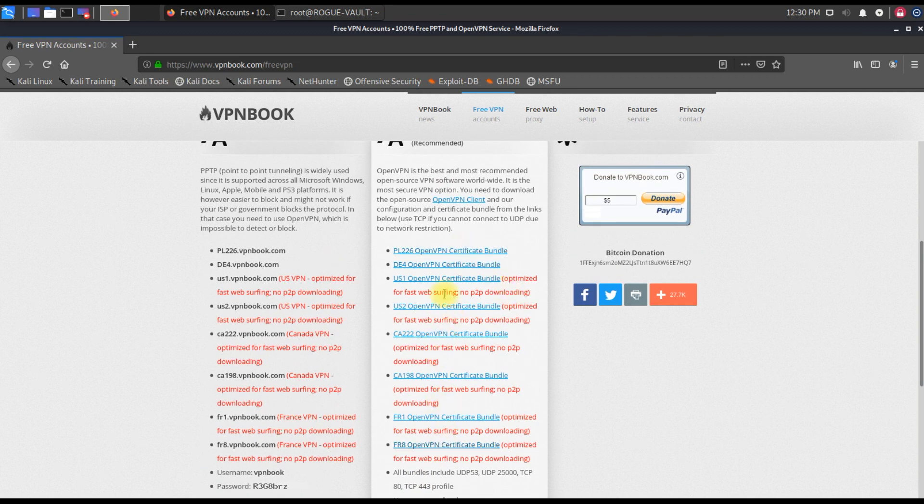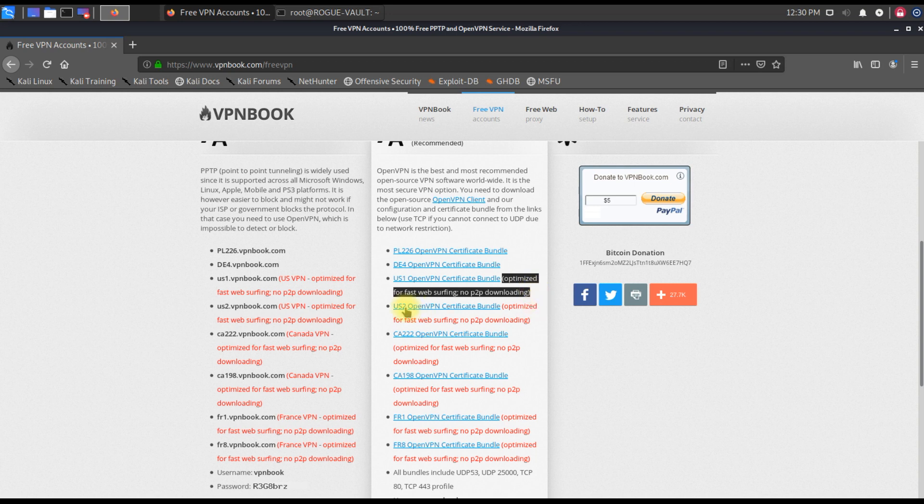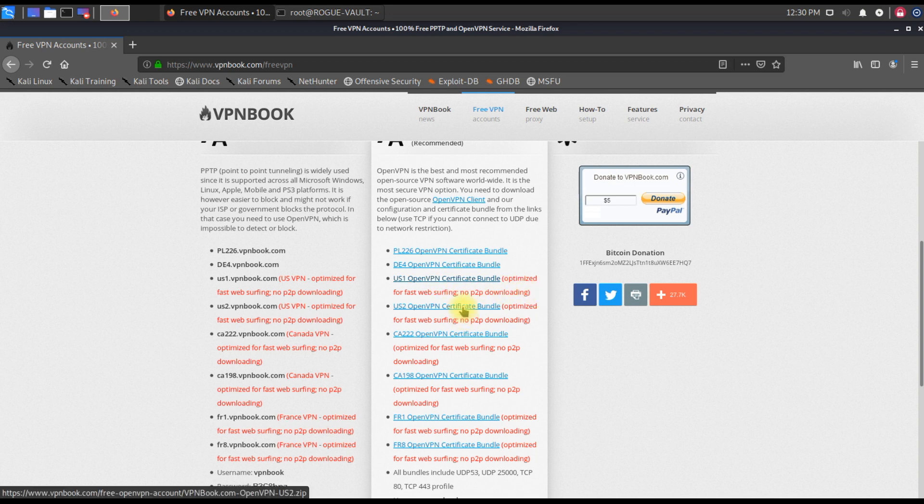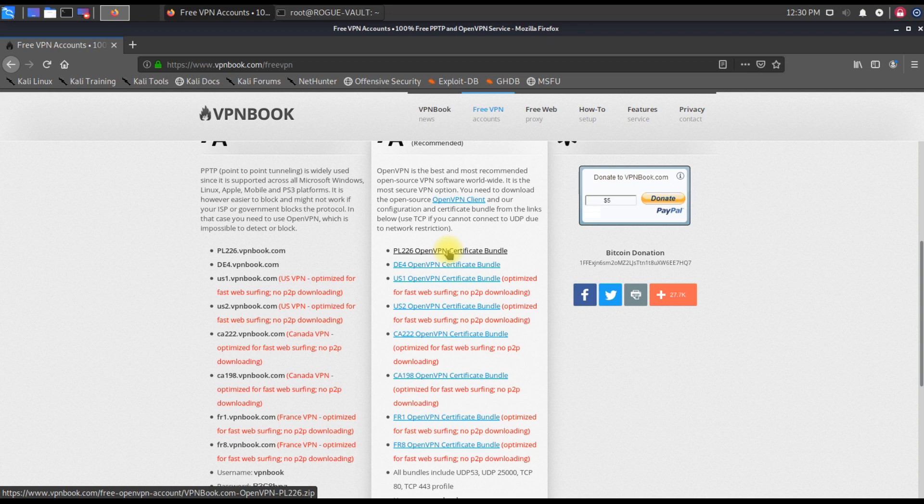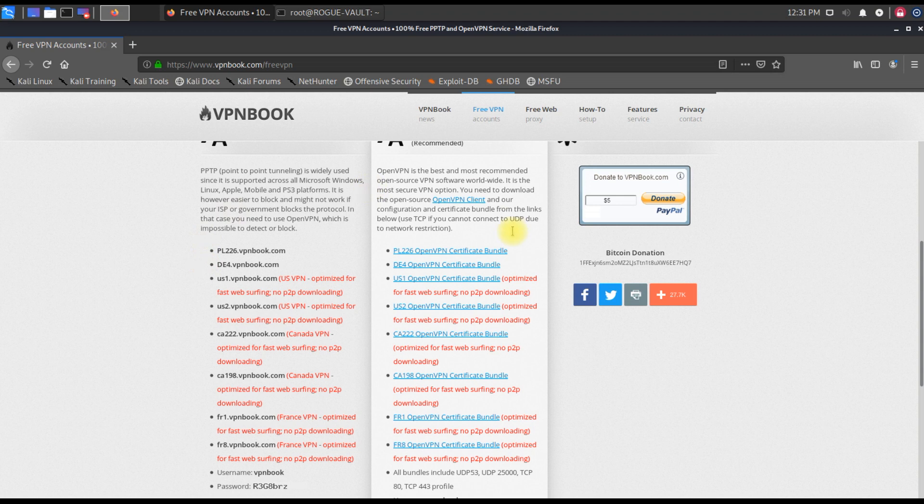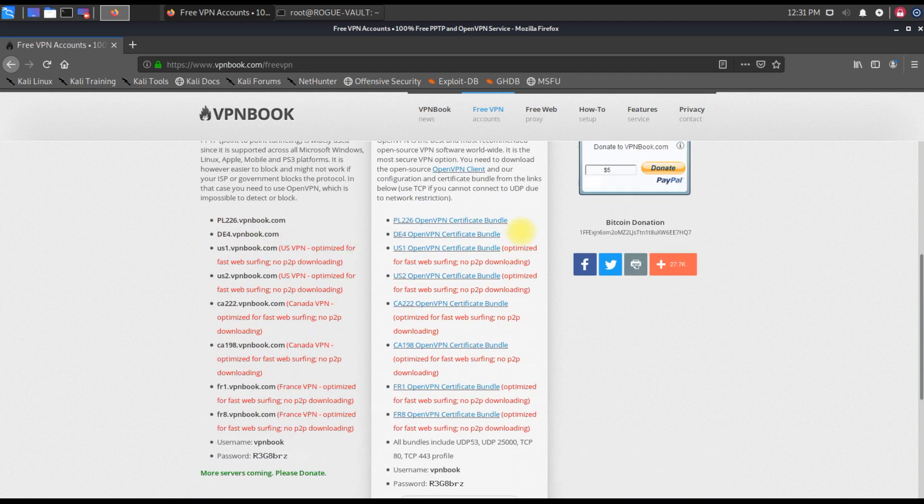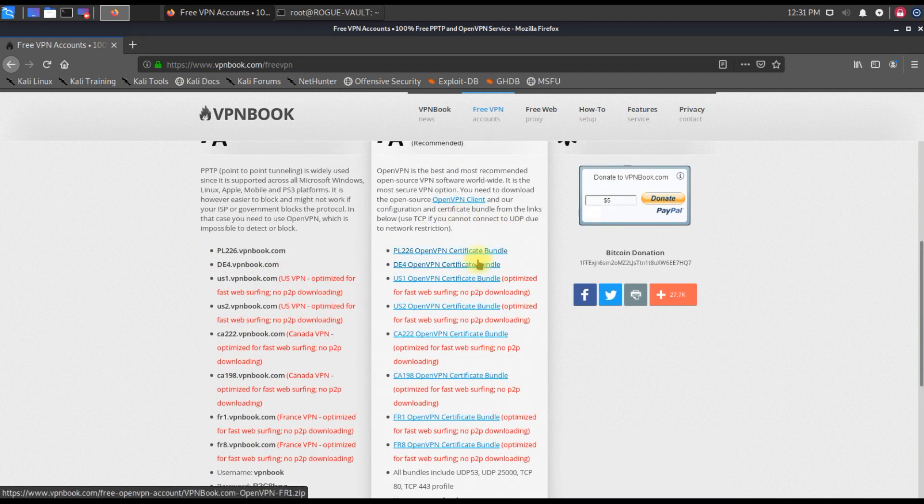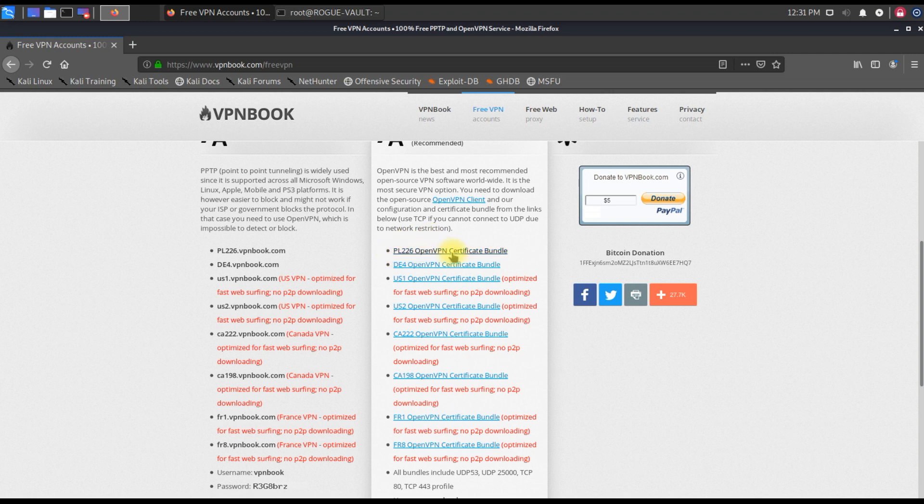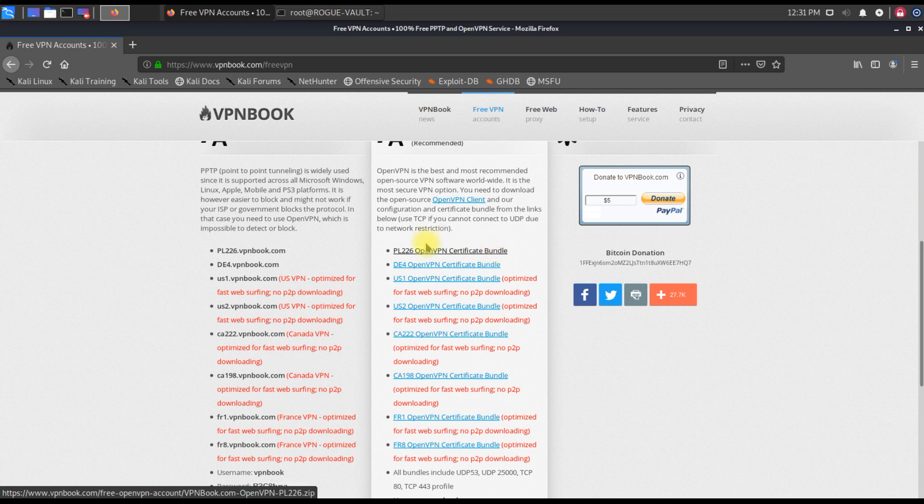In this free VPN, if you scroll down, these are the VPN server packs which are available. You can choose any one of these VPN packs. There are some points which you need to understand - this red mark is optimized for fast web service, no P2P download. That means if you're using torrents or any P2P software for data downloads and transfers, you won't be able to use them on this VPN pack set.